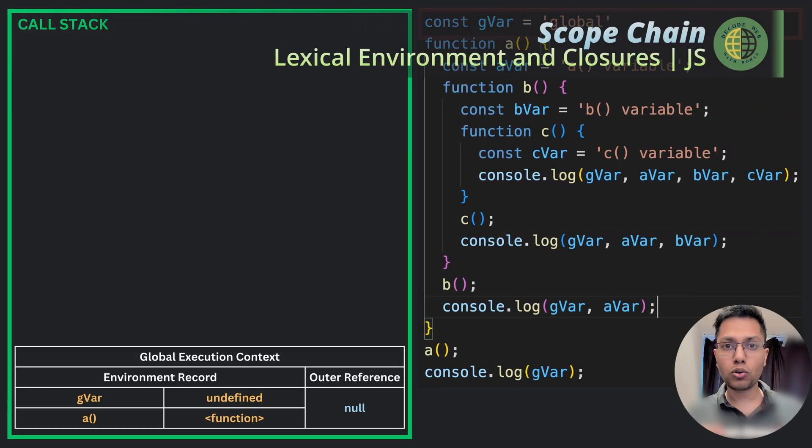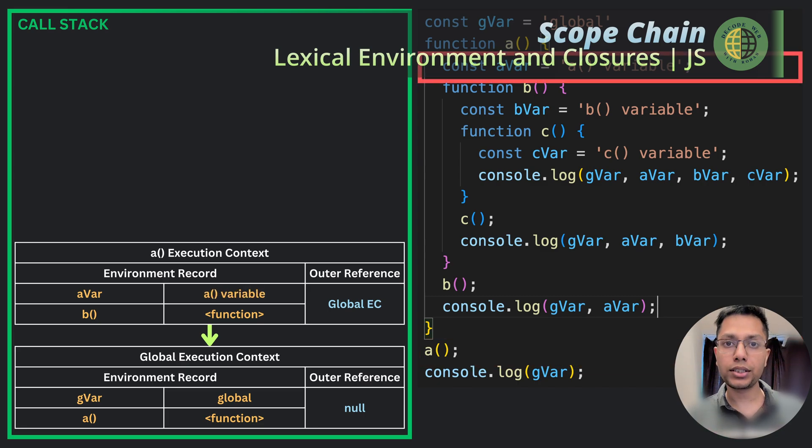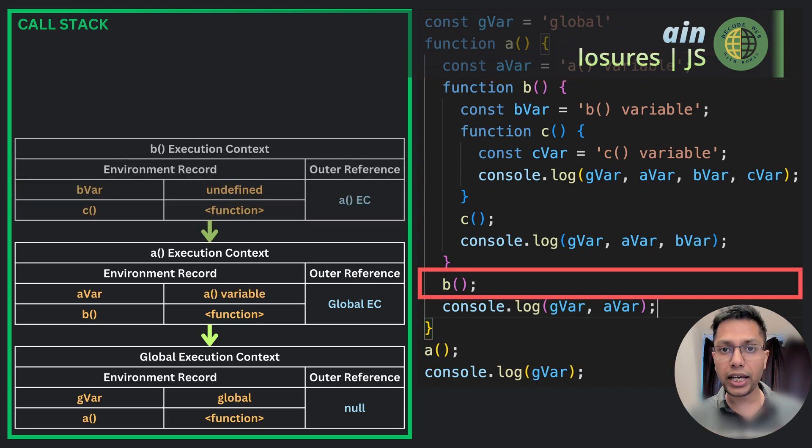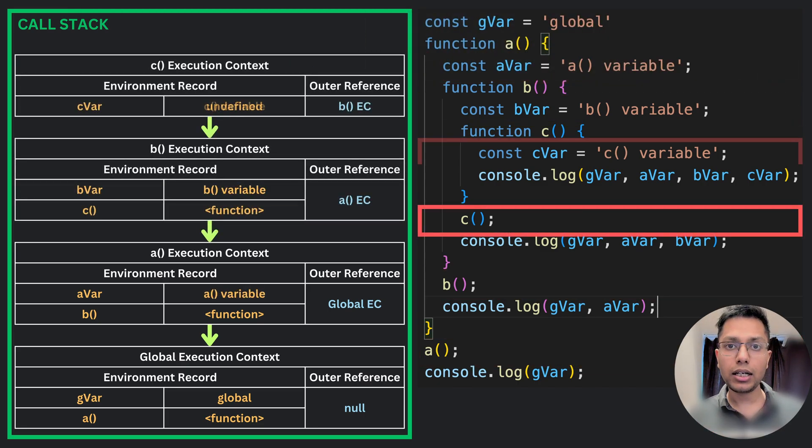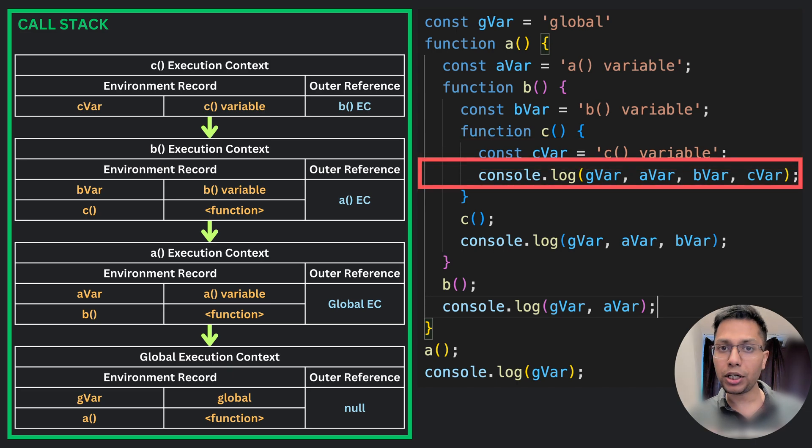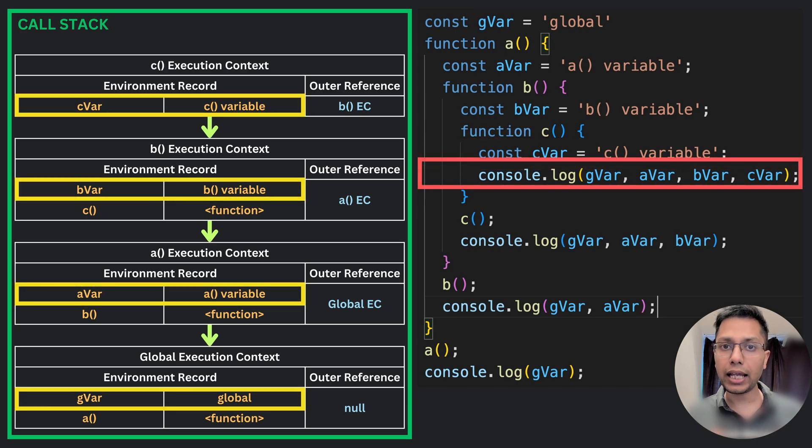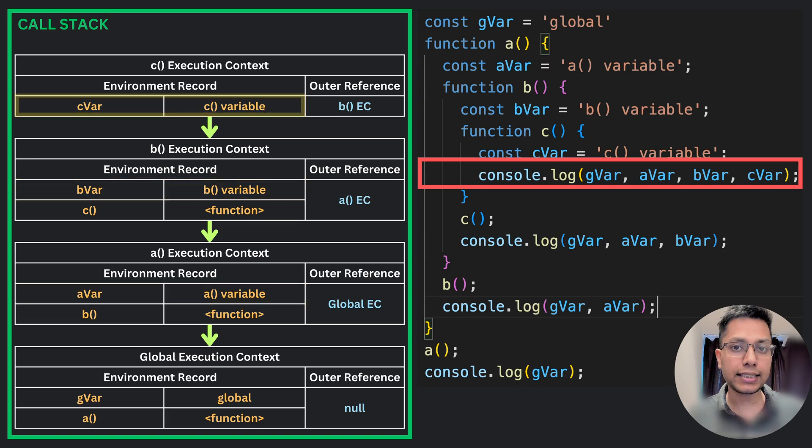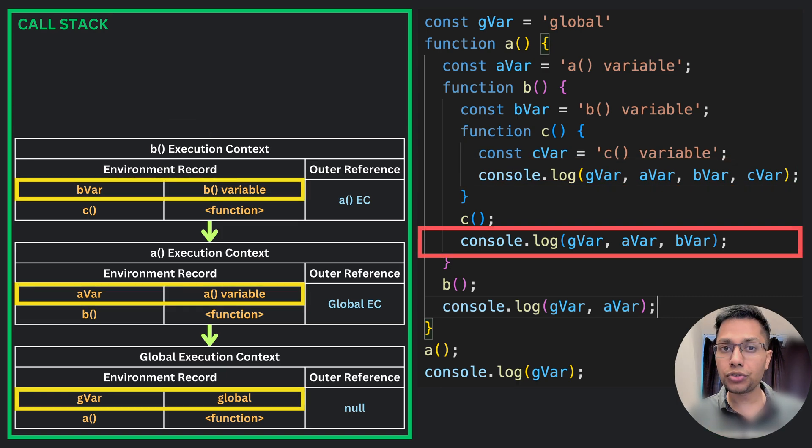The scope chain is the next important concept that we need to discuss. In a way, it refers to the chain of lexical environments in which a particular variable or a function can be accessed. Whenever a variable or a function is accessed in JavaScript, it looks for it in the current lexical environment.